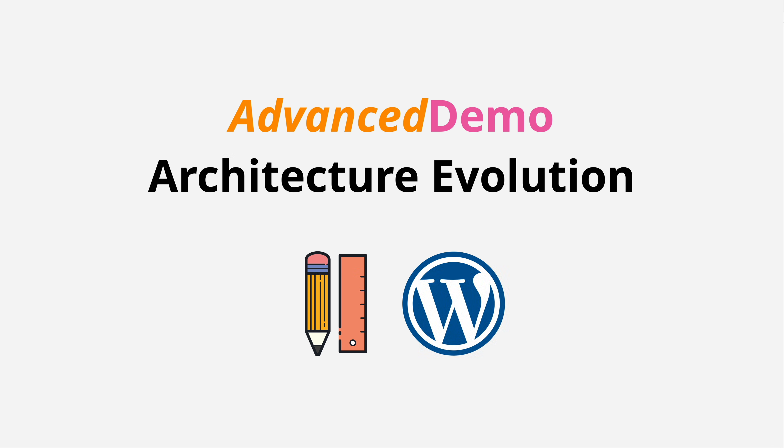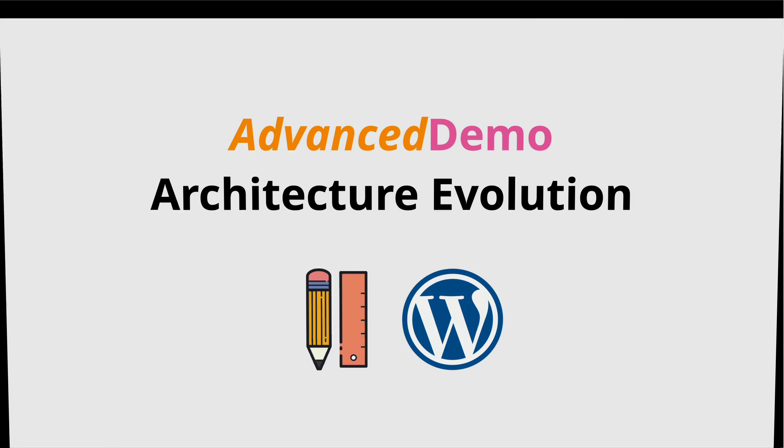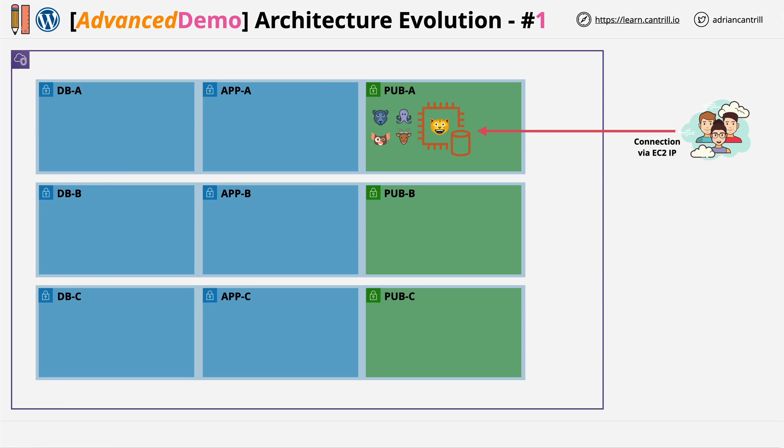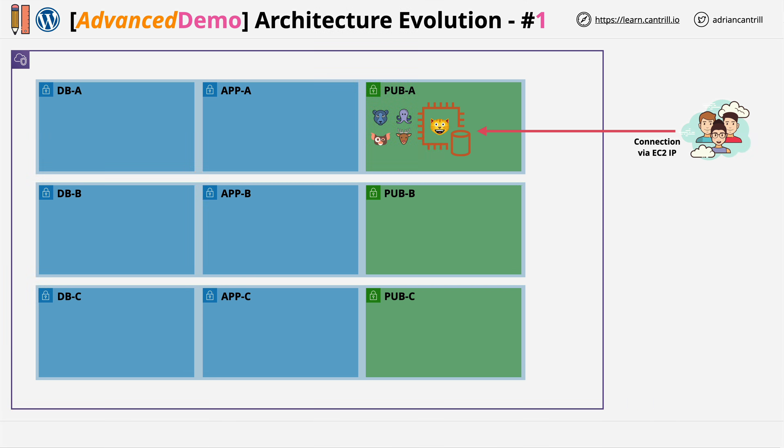you're going to step through and evolve an architecture yourself. You'll start with a single EC2 instance running the WordPress blogging engine, and this single instance will be running the application itself, the database, and it will be storing the content for all of the blog posts. For this example, we're going to assume it's an animal pictures blog. Crucially, in this first stage, you're going to build this server manually to experience all of the different components that need to operate to produce this web application.